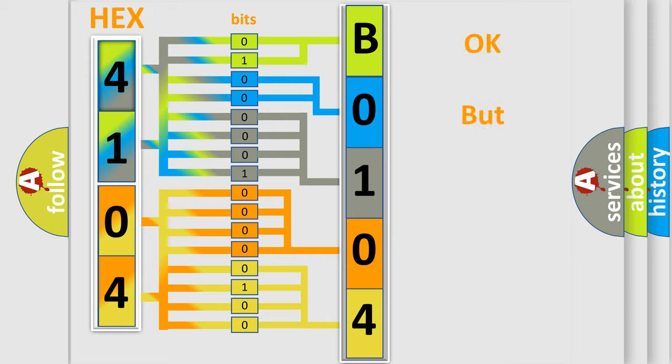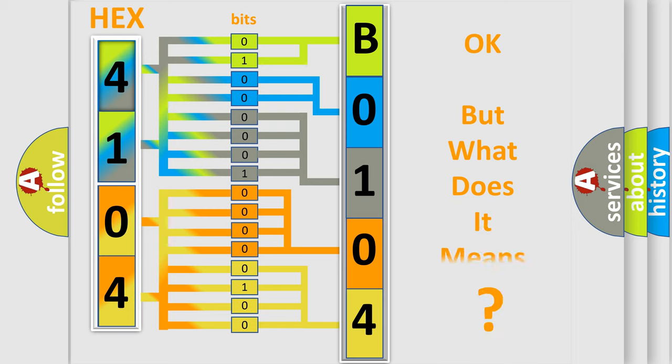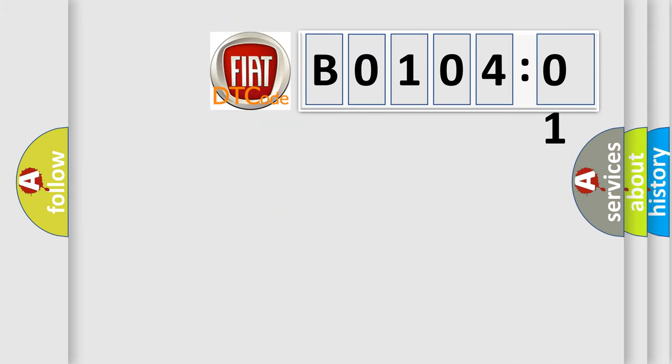The number itself does not make sense to us if we cannot assign information about what it actually expresses. So, what does the diagnostic trouble code B010401 interpret specifically for FIAT car manufacturers?